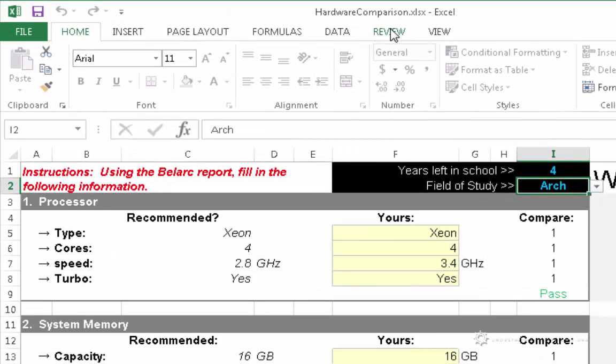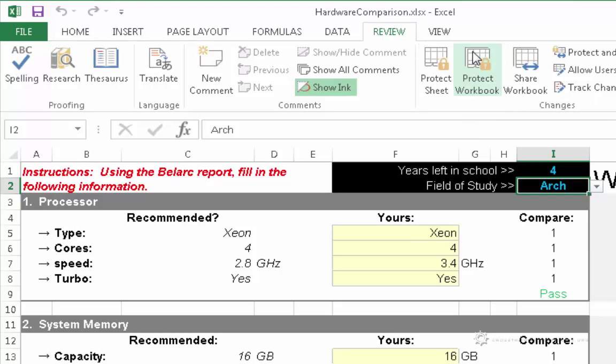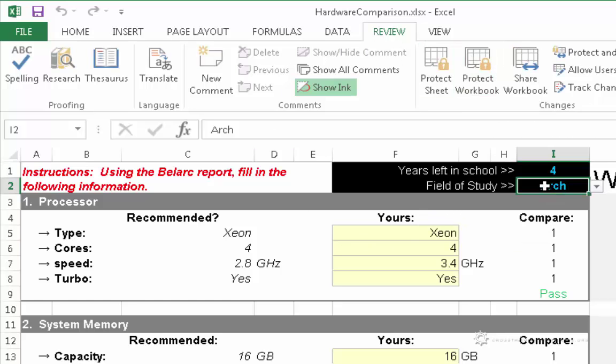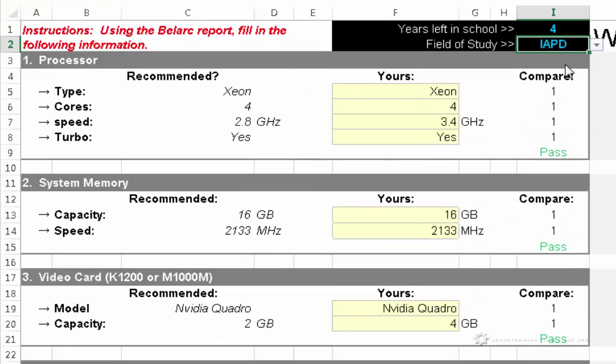I'm going to do that by going to the Review tab and choosing Unprotect Sheet. So now that it's unprotected, I can go in here and click this drop-down and choose IAPD. And once I do that, all of the recommended values here should automatically update with IAPD's recommended specifications.